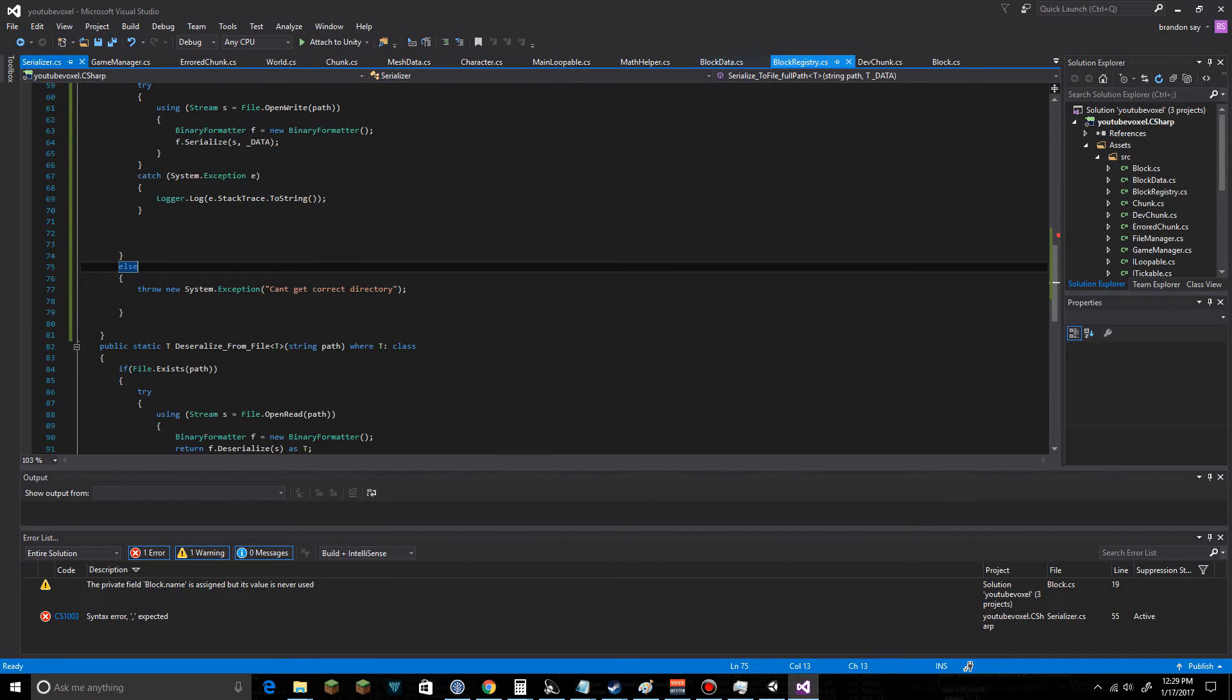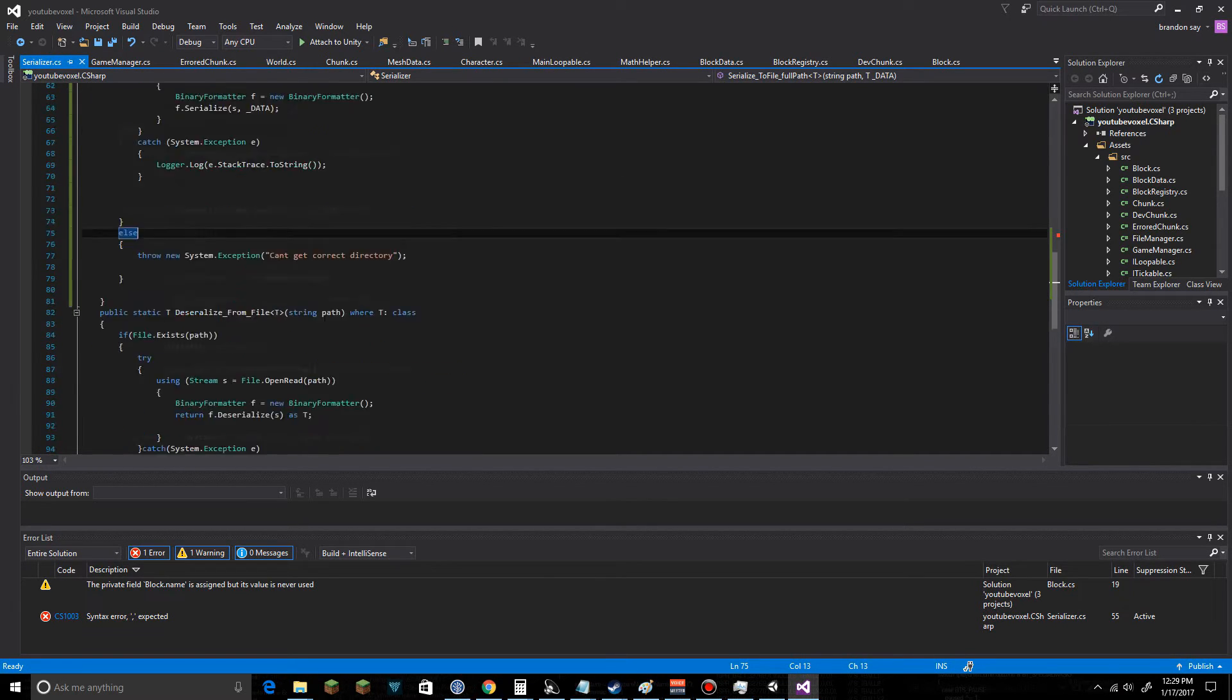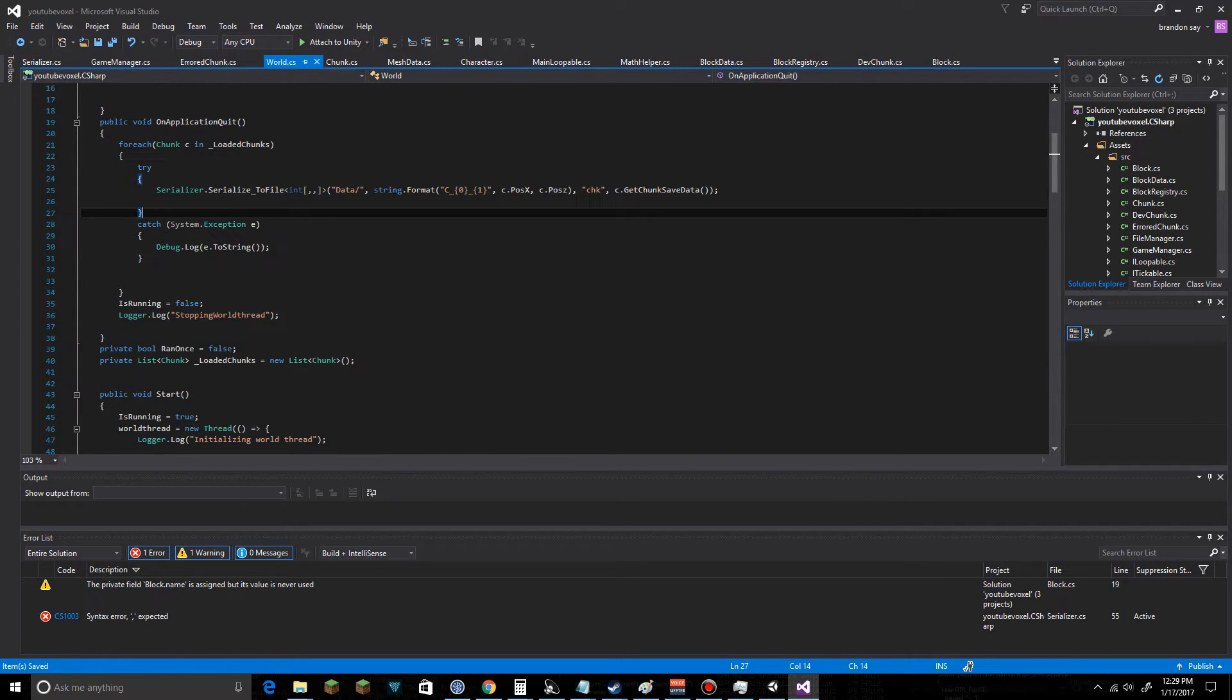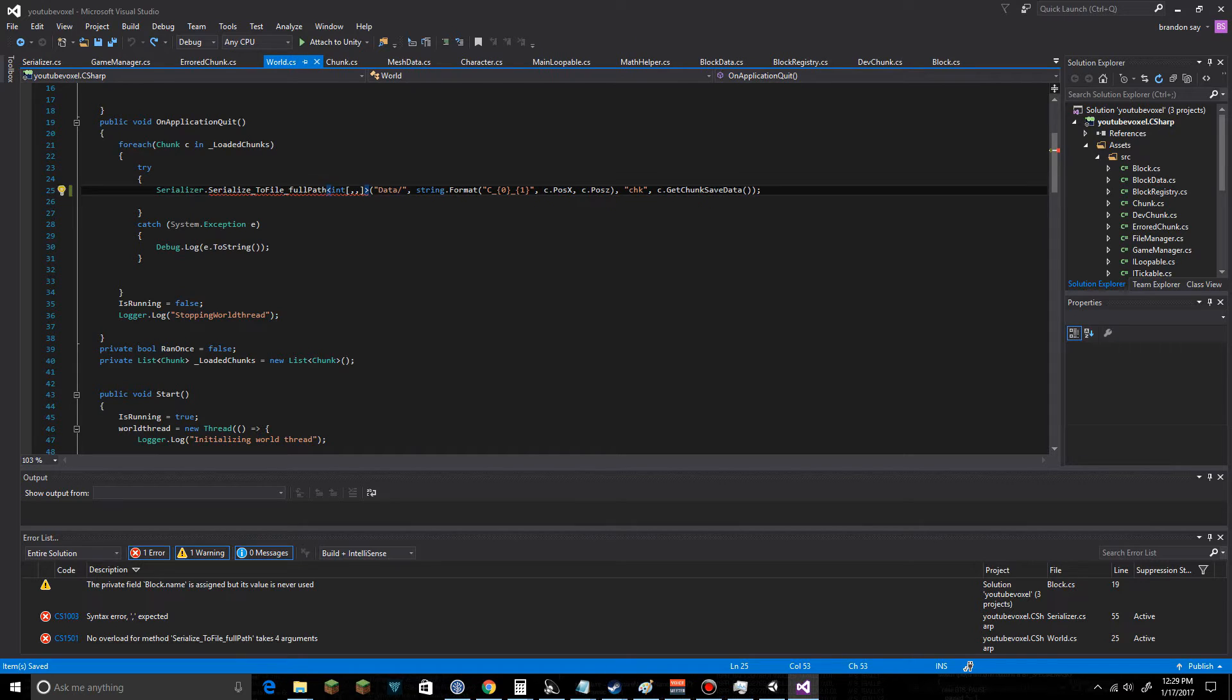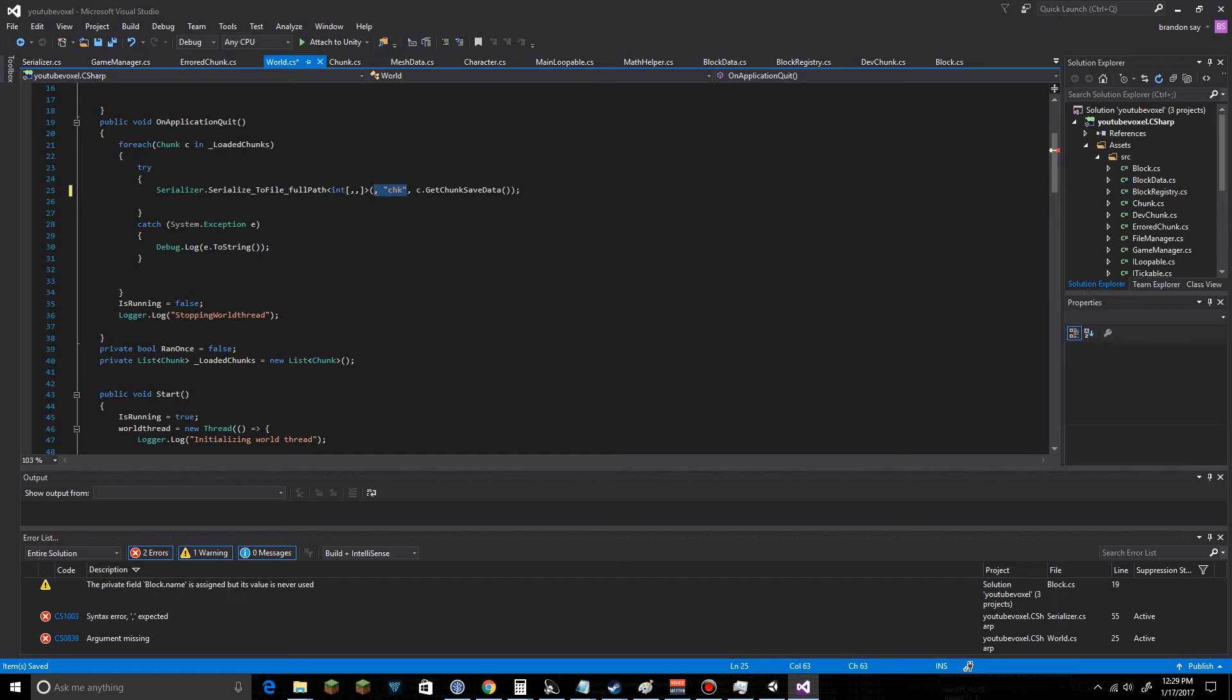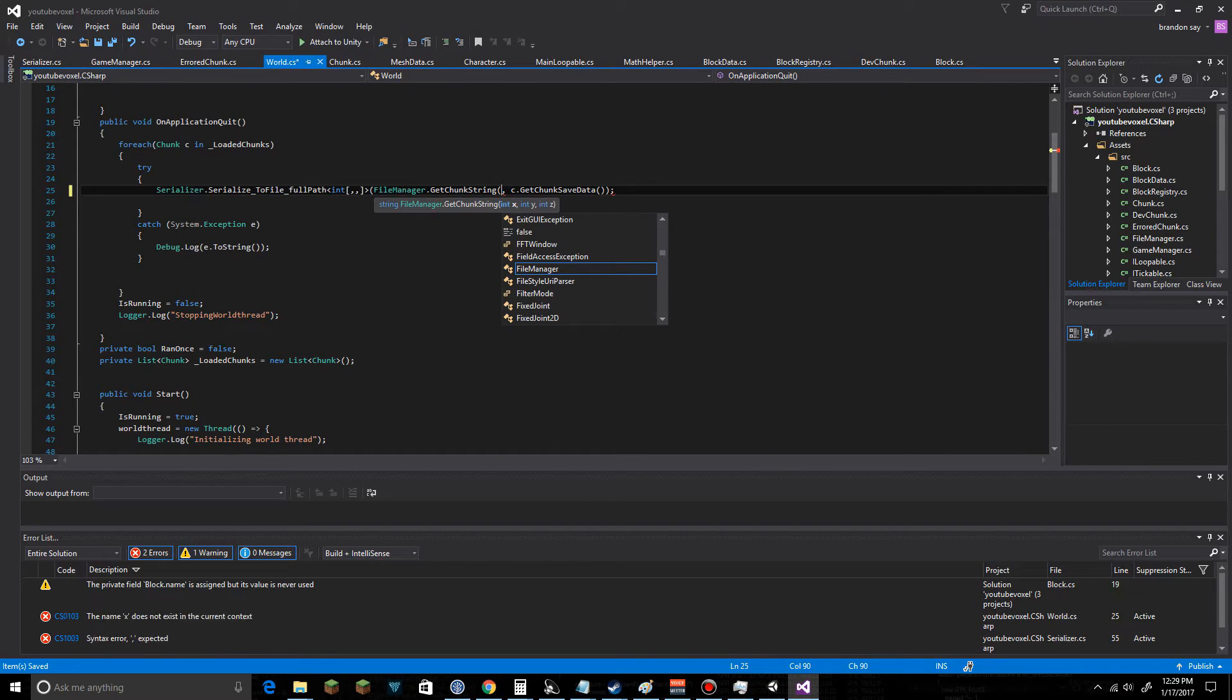Hop back over into our Serializer class and we need the deserializer, which is correct. So let's go hop back over into our World here and we're going to do SerializeToFileFullPath here. We're going to do FileManager dot GetChunkString.